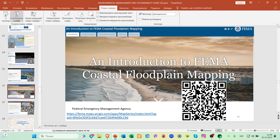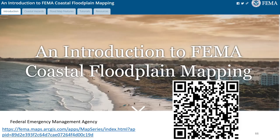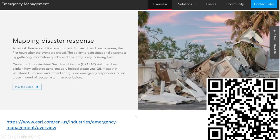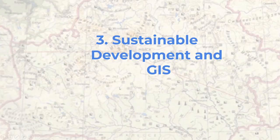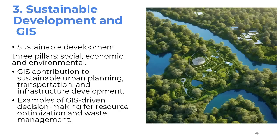Other examples include coastal floodplain mapping — data from the Federal Emergency Management Agency in the United States — and mapping disaster response. You can follow the link to find an interesting video. Let's move to another chapter of our presentation: sustainable development and GIS.